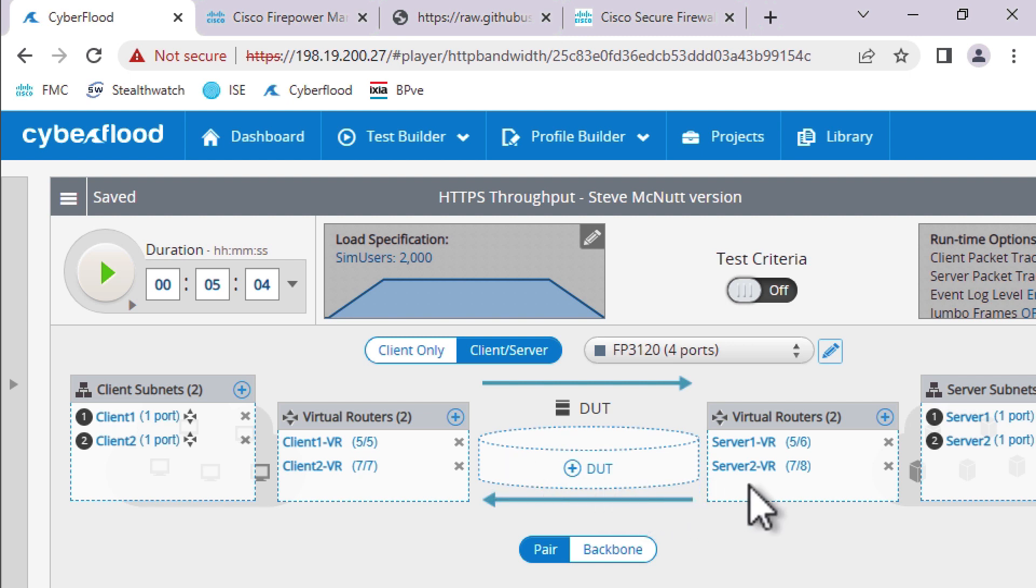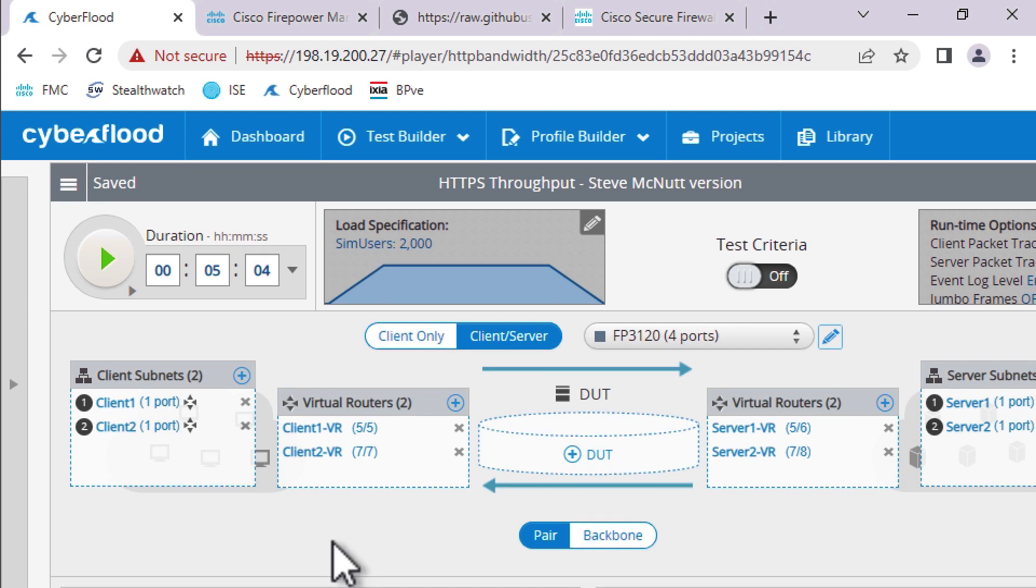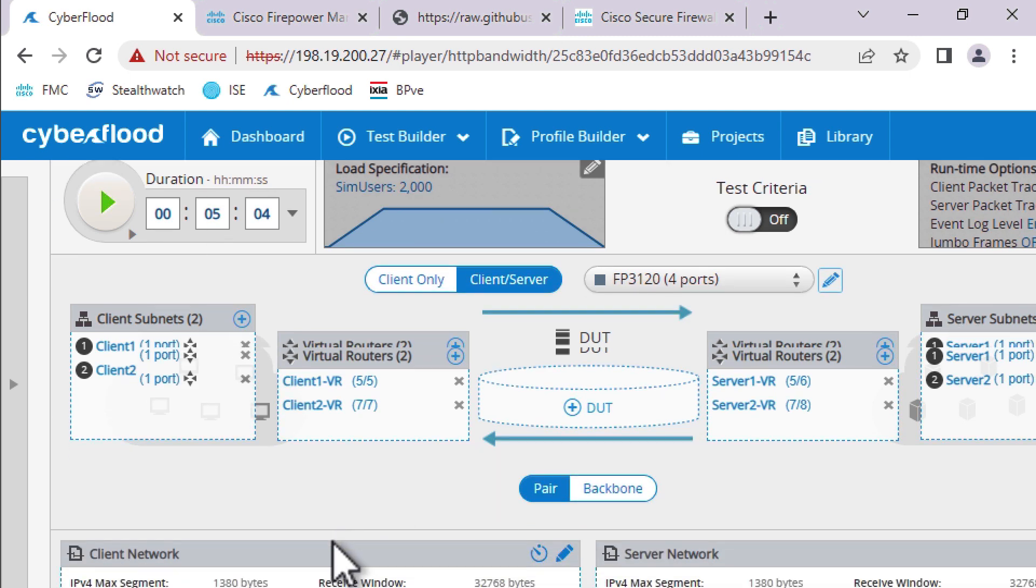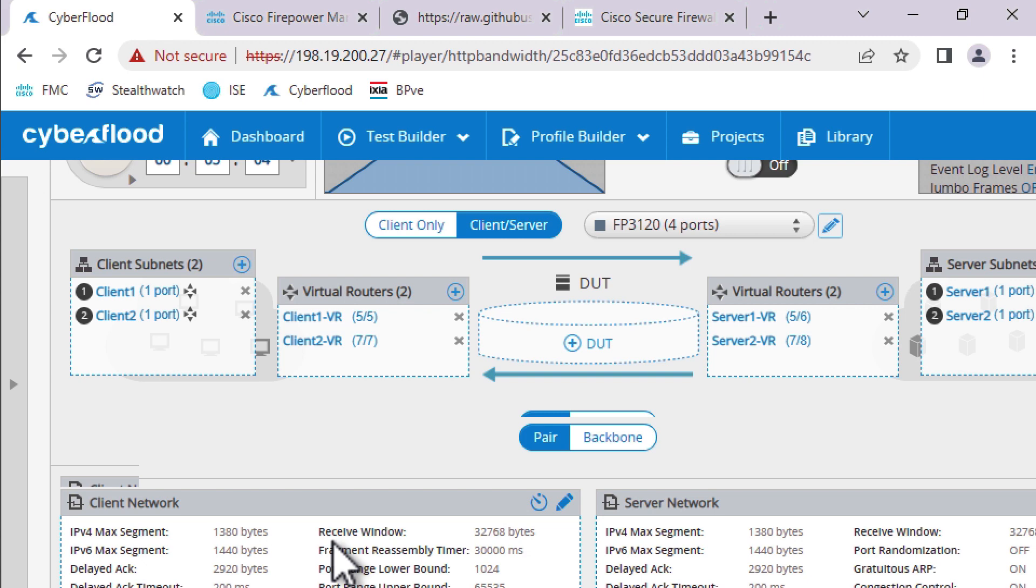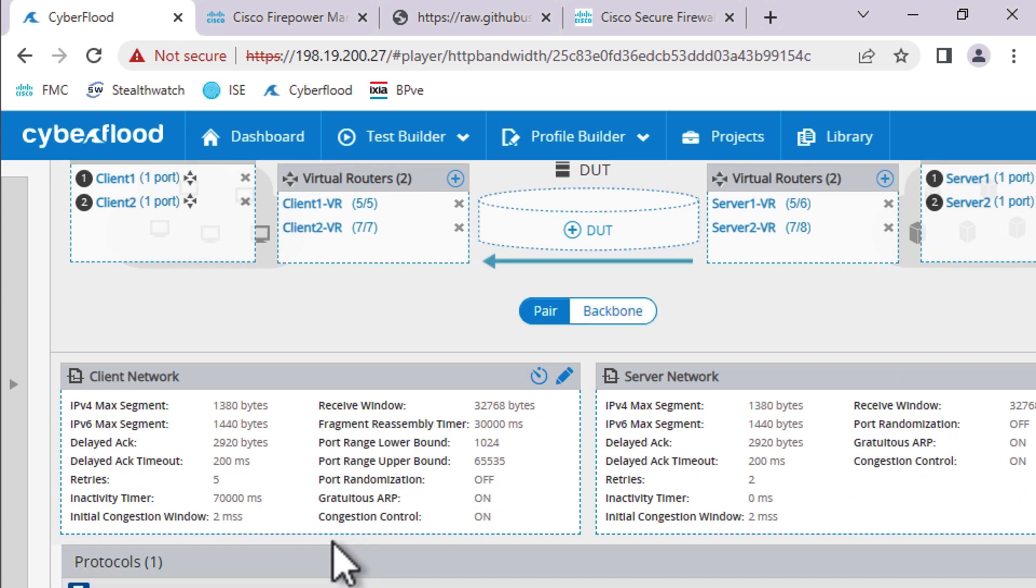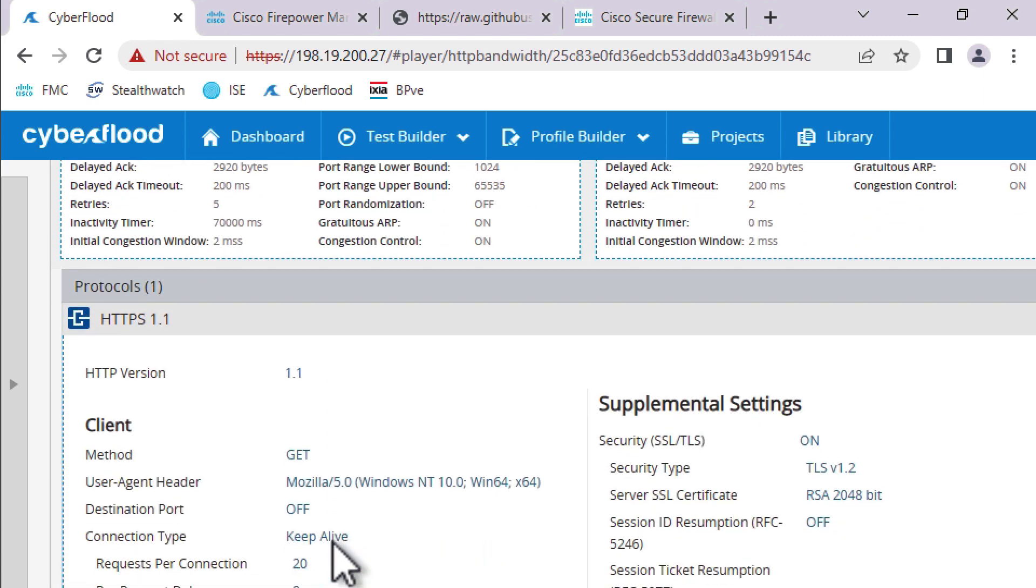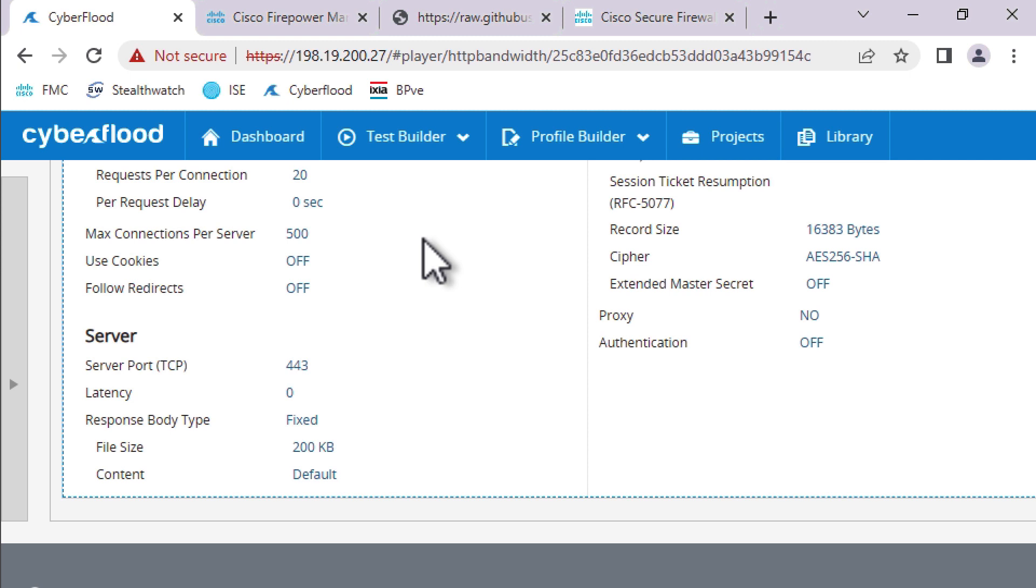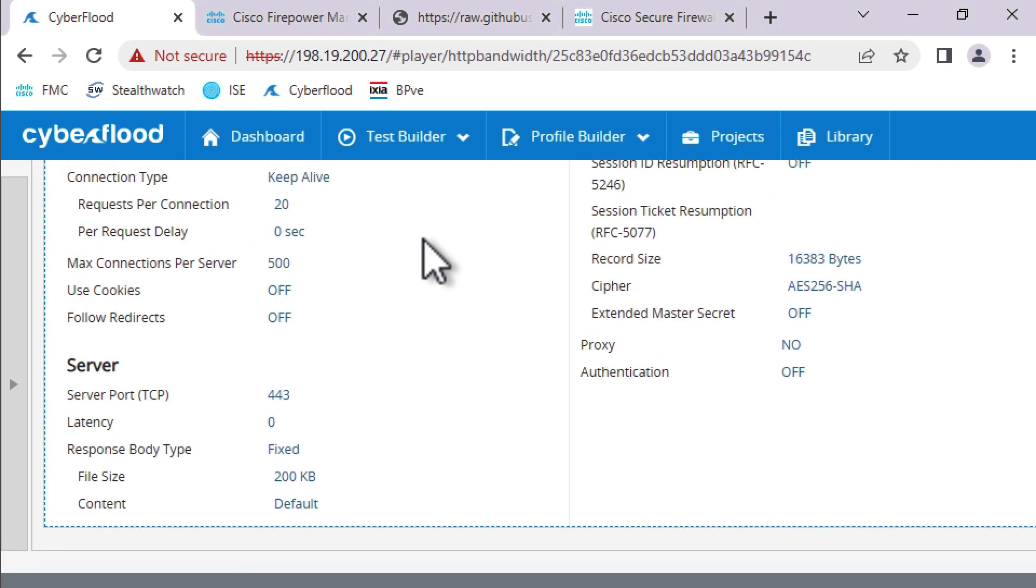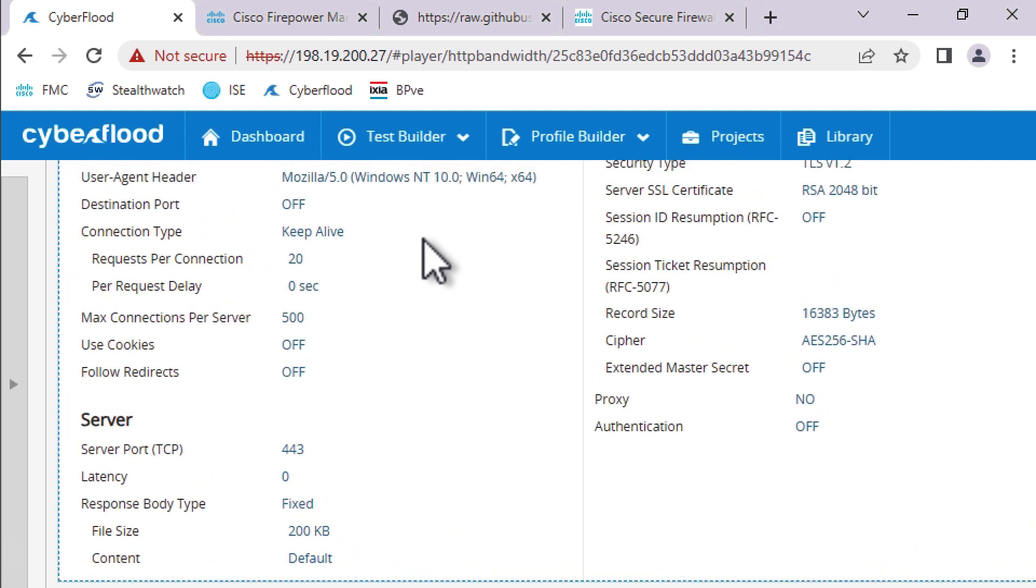DUT means device under testing. That's our Firepower appliance. Then we have two virtual routers, and those also have uplink ports from the appliance into the switch. And then finally, our server subnets. So each of these links is 10 gig, which means the most we can do in one direction in aggregate is 20 gigs of throughput, which we probably will not hit. Alright, so let's take a look at the traffic we're going to send.